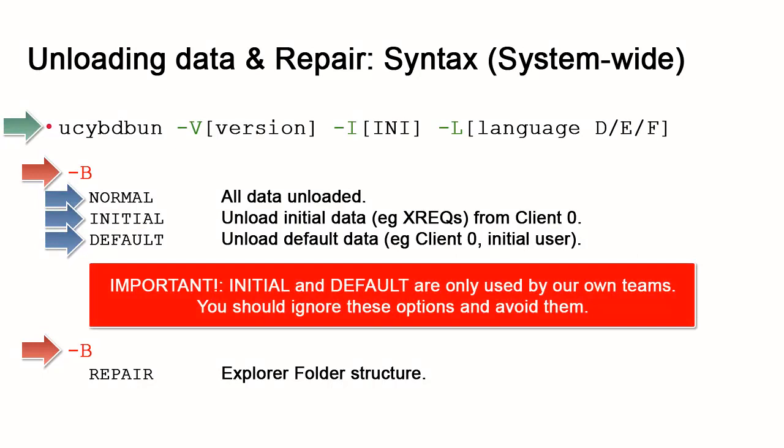We have to mention something important. -B initial and -B defaults are never used in day-to-day operations. Their use is reserved for our teams for internal deployment requirements.